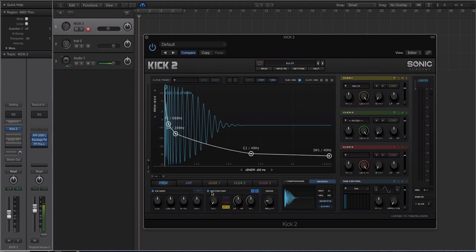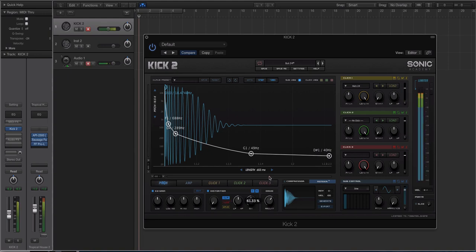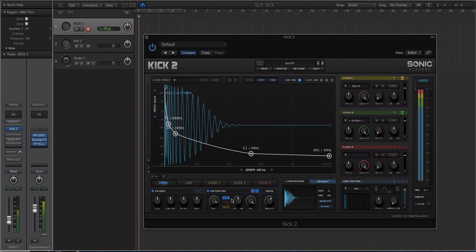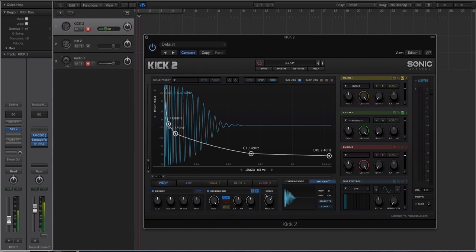Doubling back to this window, past the EQ gain — Sonic Academy added three modes of distortion to Kick 2, which is really nice. You have wave shaping, tube, and clip. You can copy and paste, and there are a lot of controls. Then you have your drive control just like you did on Kick 1, and you have a compressor, which is really cool.